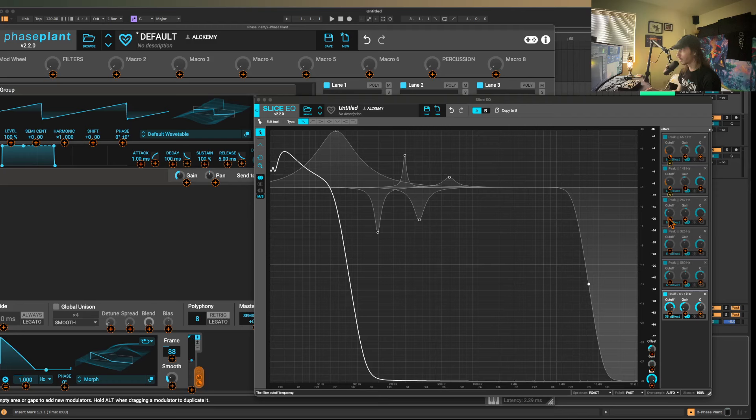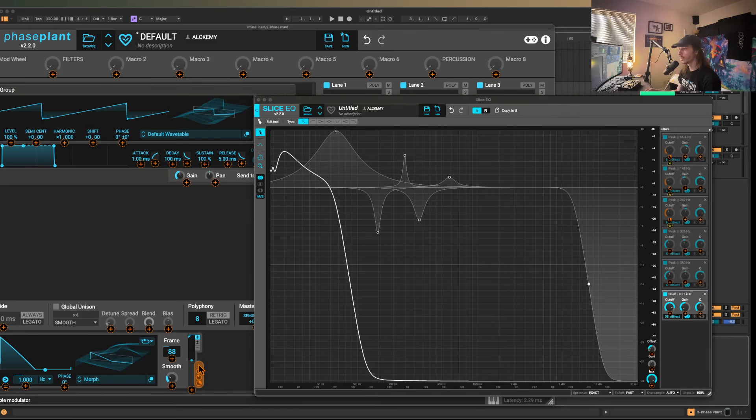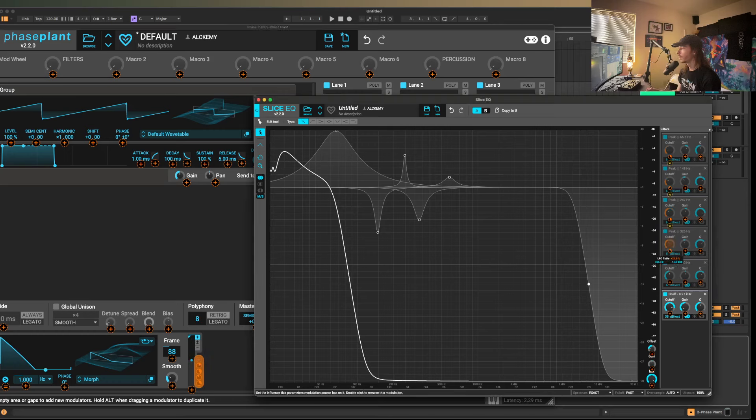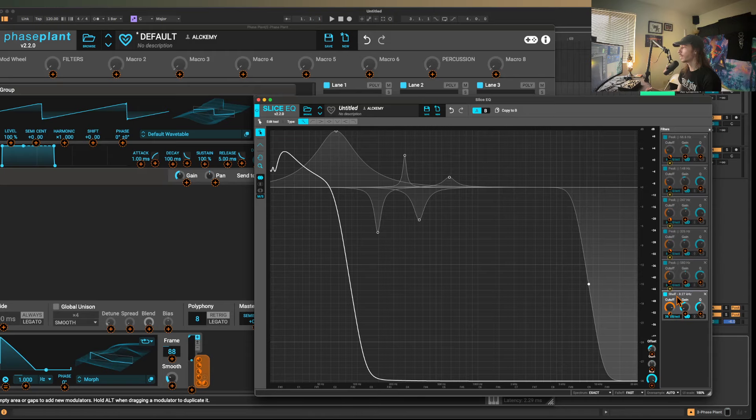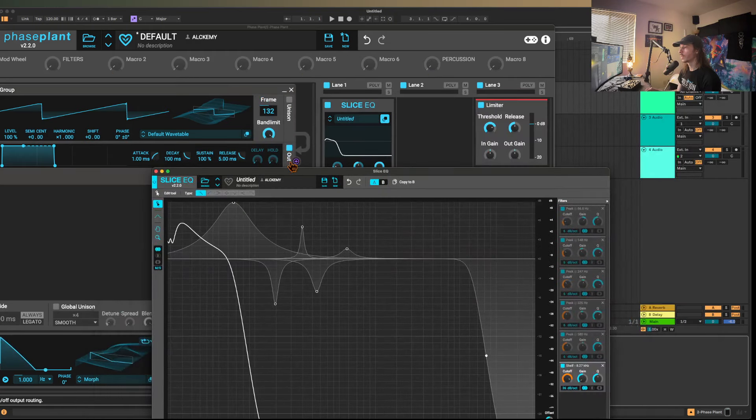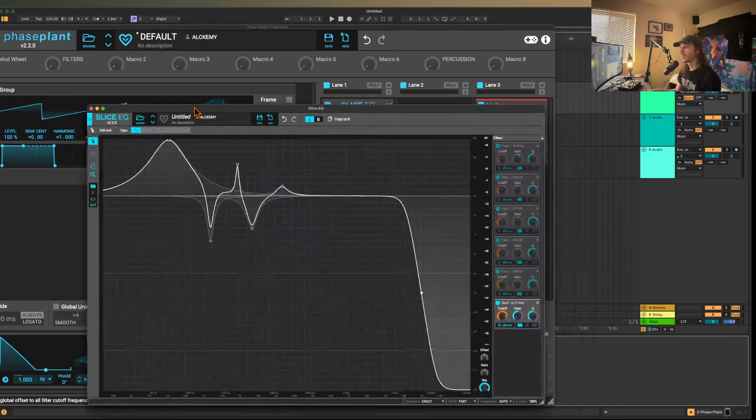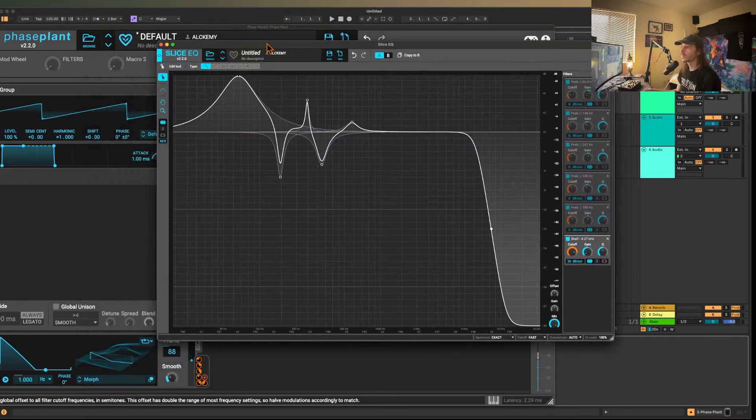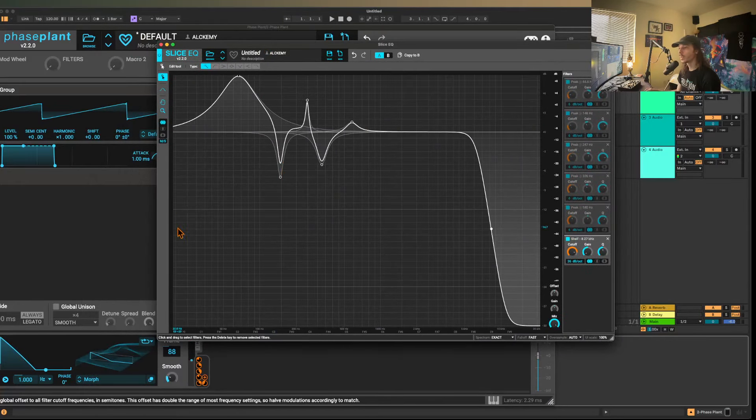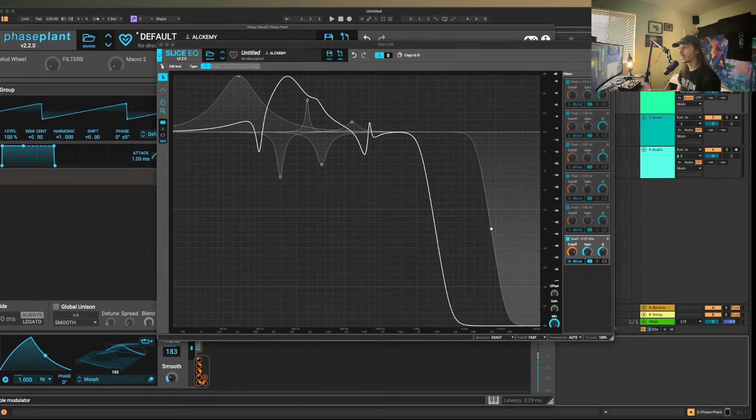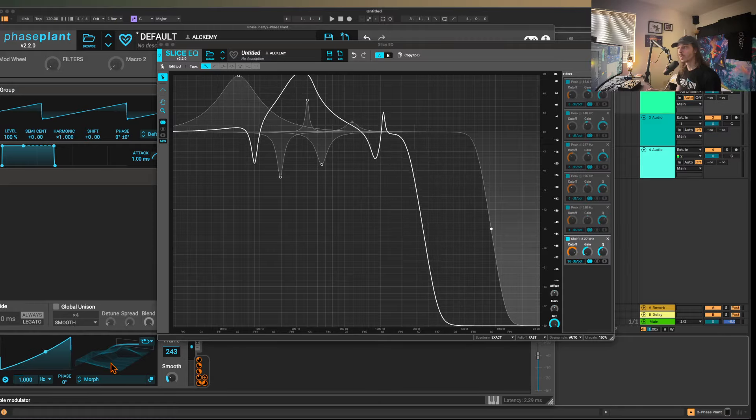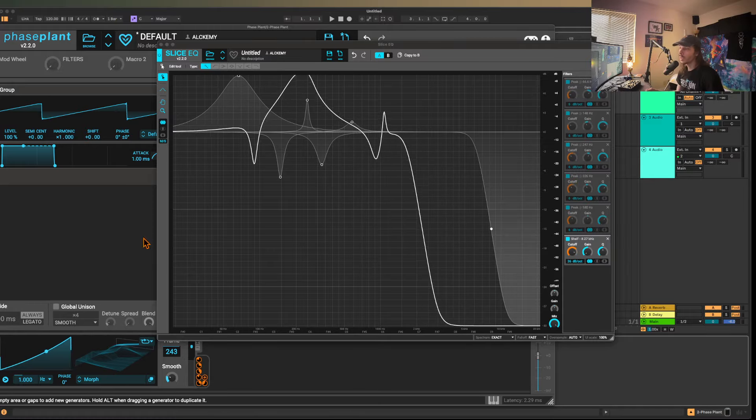I can change this and kind of just go through. This is exactly why I wish that this had its own built-in modulators or something. But if you take a look at this, we can kind of move this back and forth in between and create something that is a little bit more movement worthy.